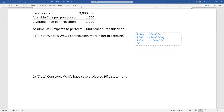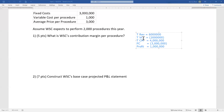Then we're going to subtract our fixed costs, which we're given as $3,000,000, and that gives us our profit. $4,000,000 minus $3,000,000 is $1,000,000. So $6,000,000 minus $2,000,000 gives you $4,000,000 in total contribution margin. Contribution margin minus fixed cost gives you profit.